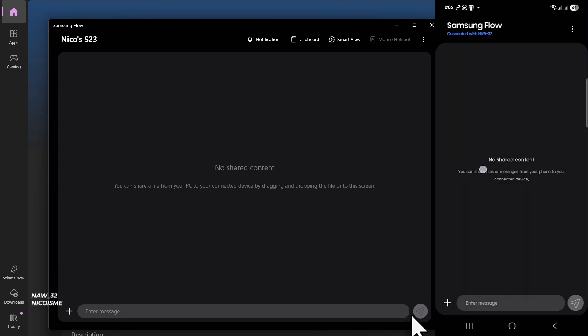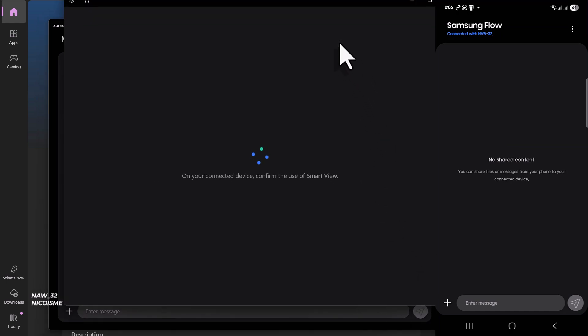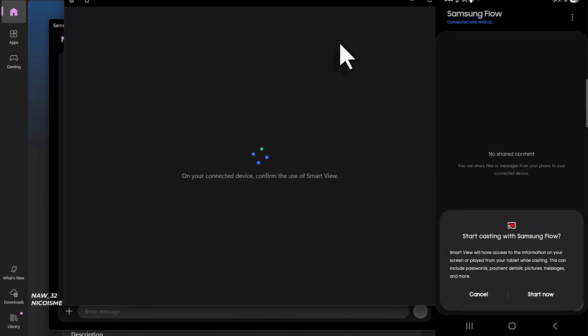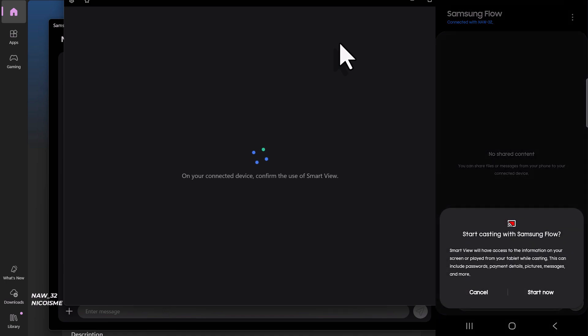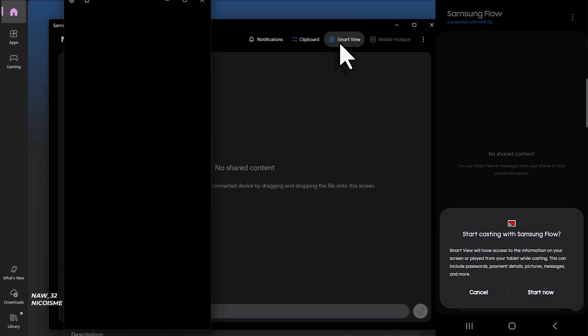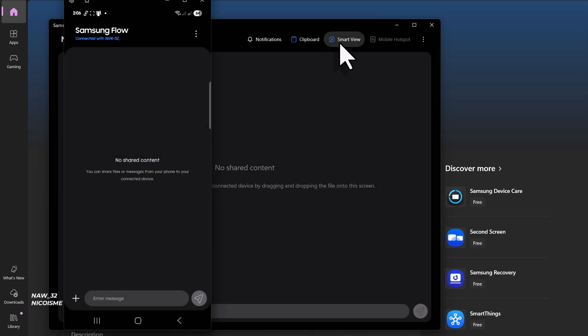This is where the magic happens. To mirror your Galaxy phone screen, locate and click the Smart View icon—it looks like a play button. And there you have it, your Samsung Galaxy S23 screen is now mirrored directly onto your Windows PC.